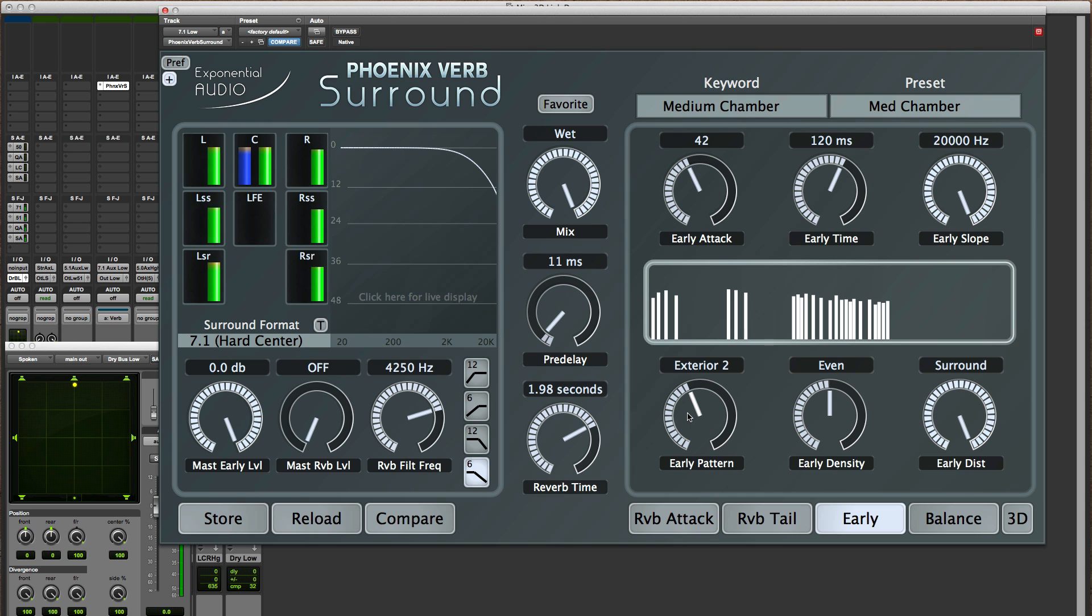The exteriors as you can see are clustered in a more irregular way so they're more useful for exteriors but that's certainly not the only thing they can be used for.